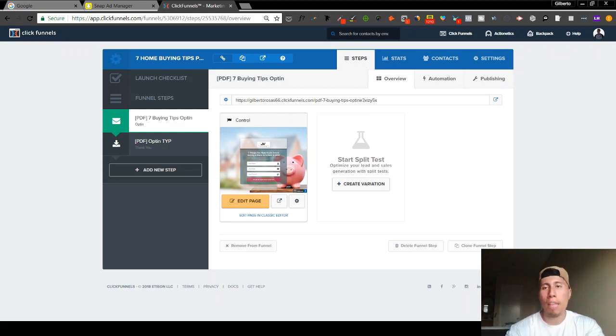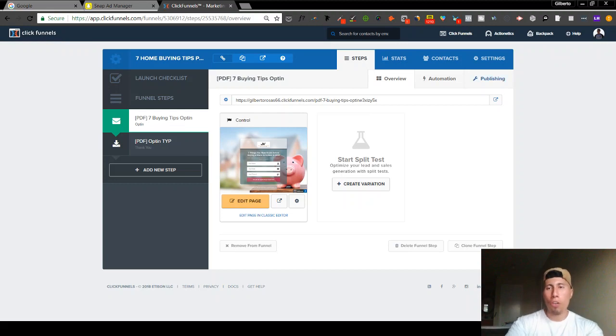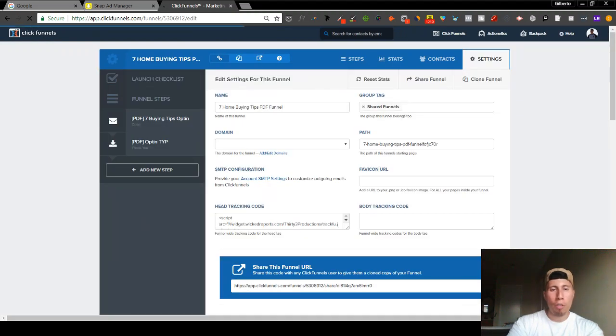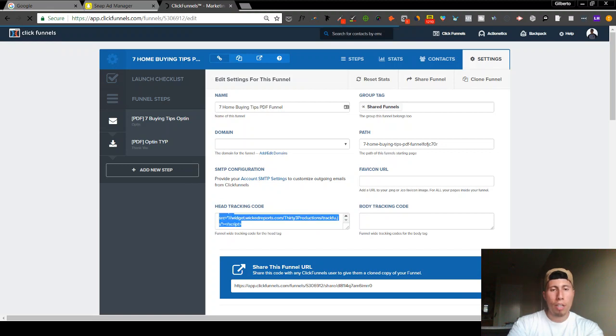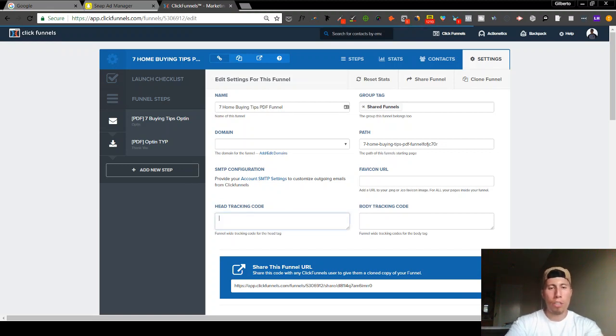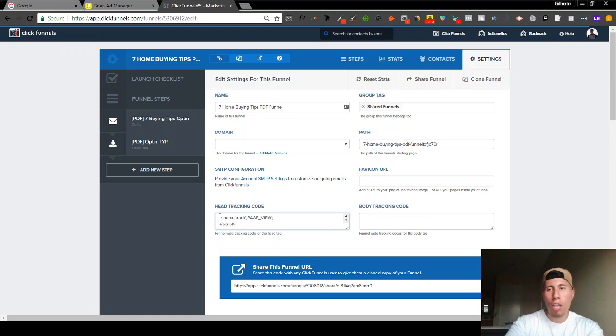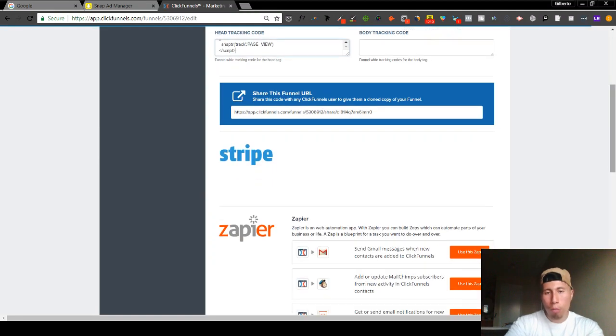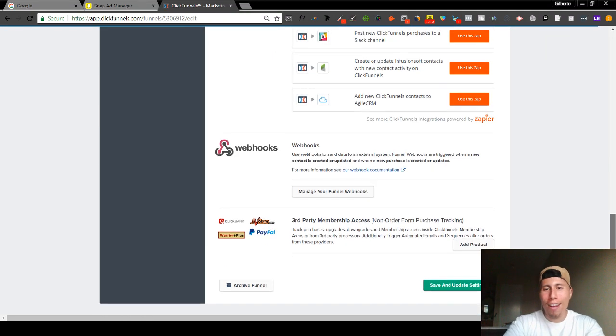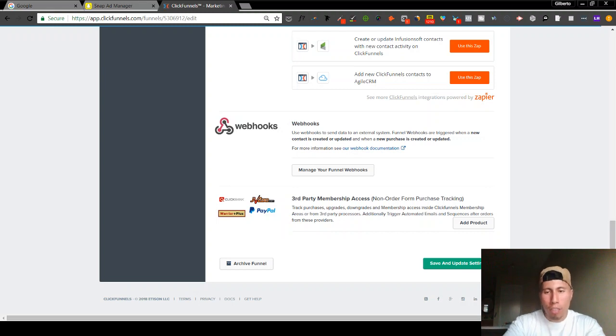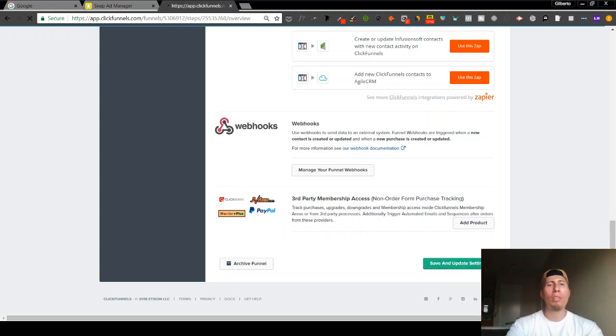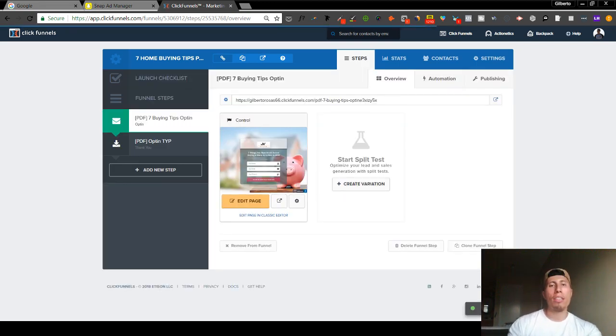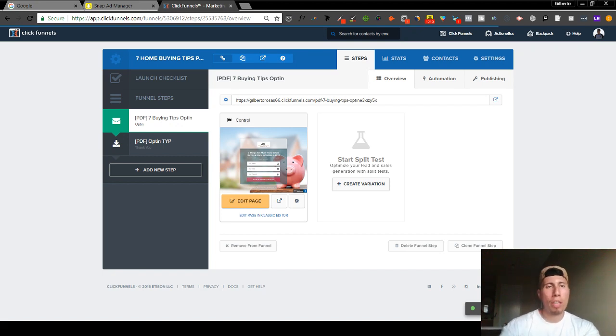Now that you're inside of the funnel page, here's what you're going to do: you're going to go to Settings, and in the settings page you're going to come across this right here. What you're going to do is you're going to copy and paste the Snap pixel onto the Head Tracking Code. And here's the important part - don't forget this because this has happened to me before where I forget this step - what you're going to do is you're going to choose Save and Update Settings.